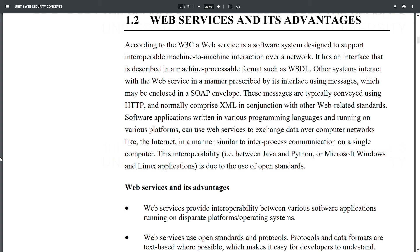Software applications written in various programming languages and running on various platforms can use web services to exchange data over computer networks like the internet, in a manner similar to inter-process communication on a single computer. This interoperability — for example, between Java and Python, or Microsoft Windows and Linux applications — is due to the use of open standards.